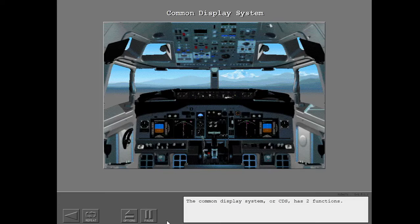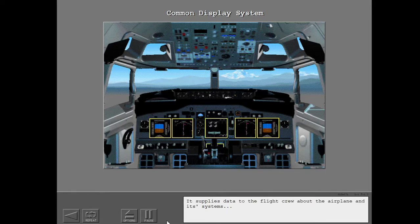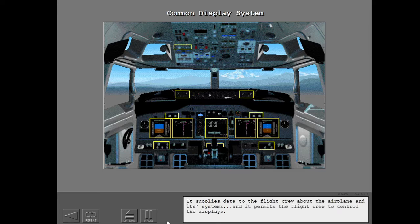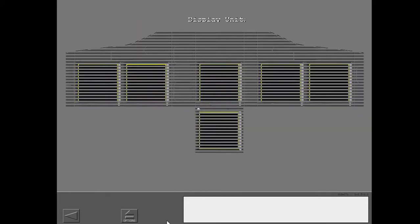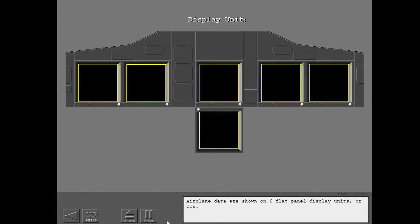The Common Display System, or CDS, has two functions. It supplies data to the flight crew about the airplane and its systems, and it permits the flight crew to control the displays. Airplane data are shown on six flat panel display units, or DUs.